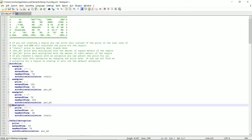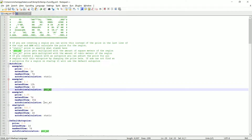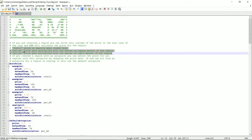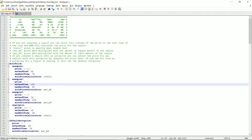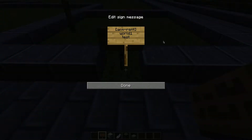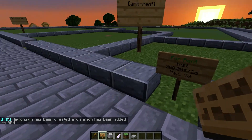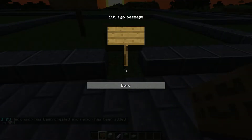You'll see that there is static, per m2, and per m3. The static auto price calculation means the price is exactly what's set — so two hundred dollars is going to be a constant two hundred dollars. Once you set your sign, for example one, and hit done: two hundred dollars for two days, max seven days.